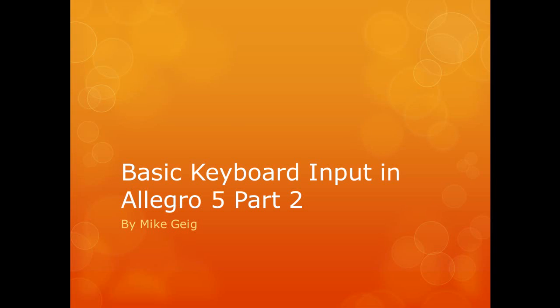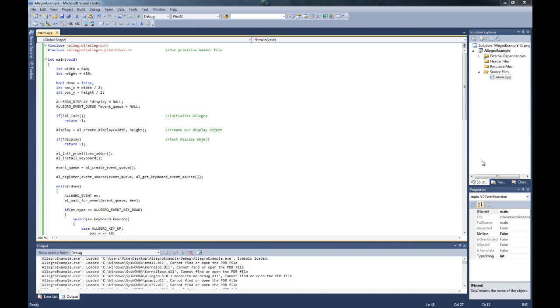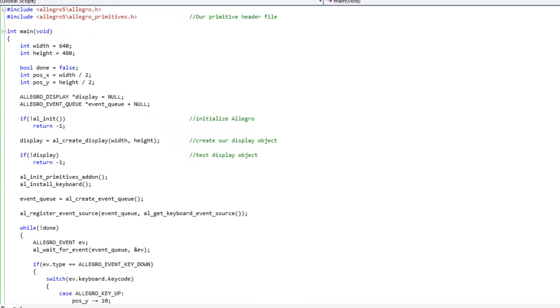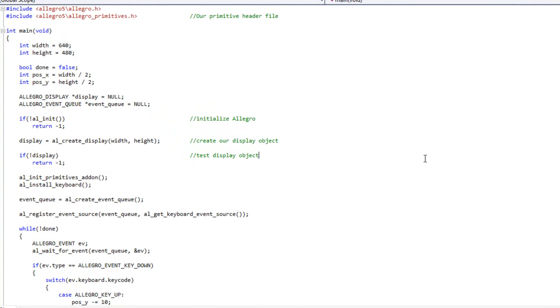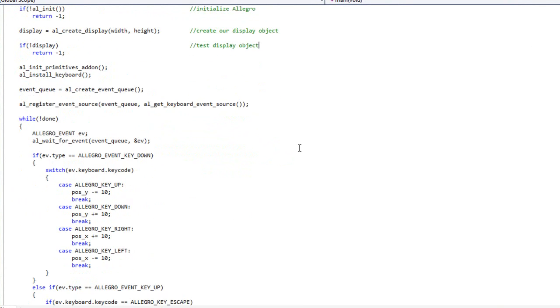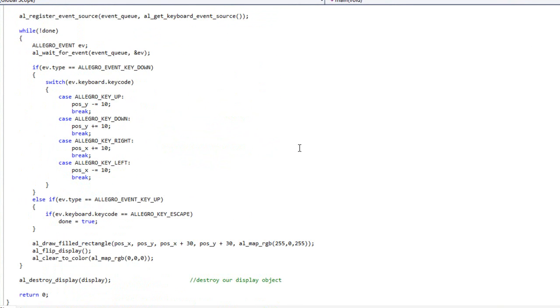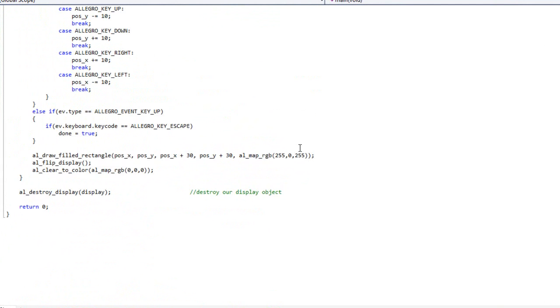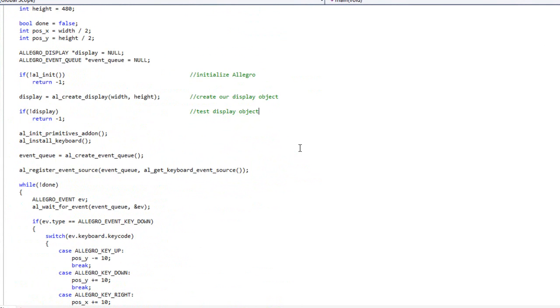Hello everybody, my name is Mike Geig and in this video we're going to look at expanding upon what we've learned in the previous video, which was basic keyboard input in Allegro 5. So this is just part two of that video.